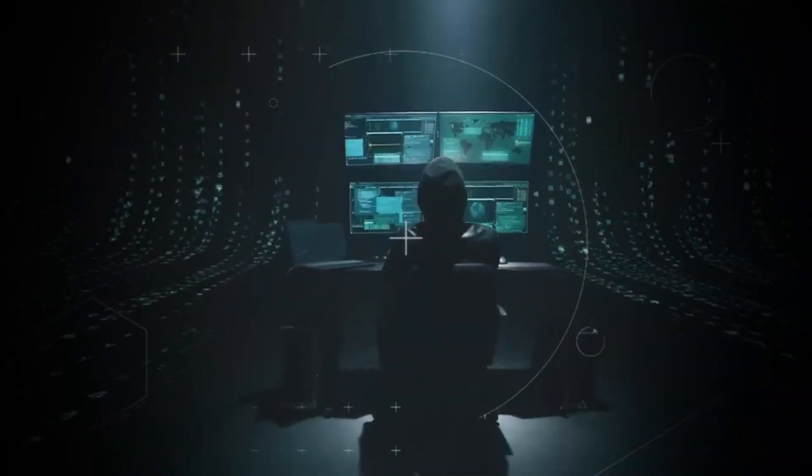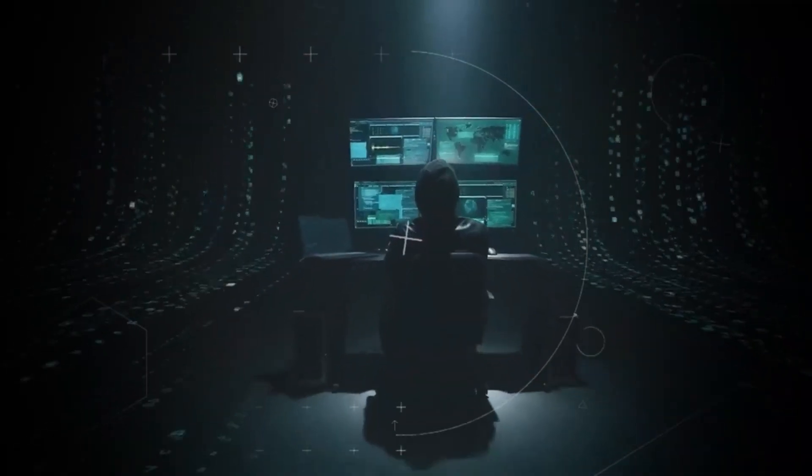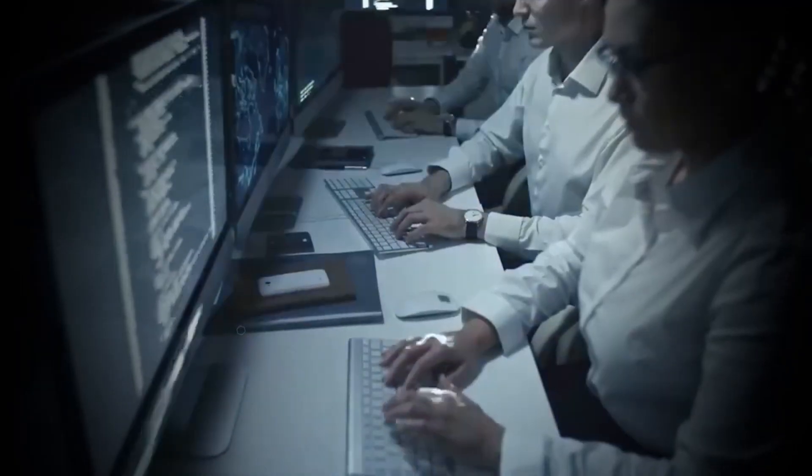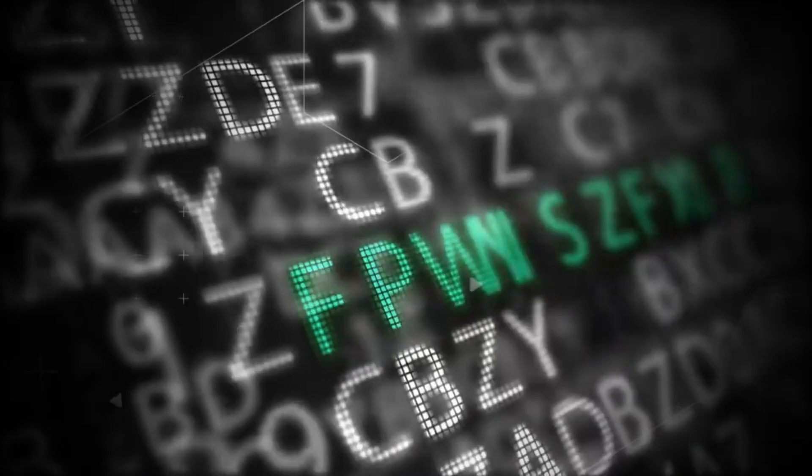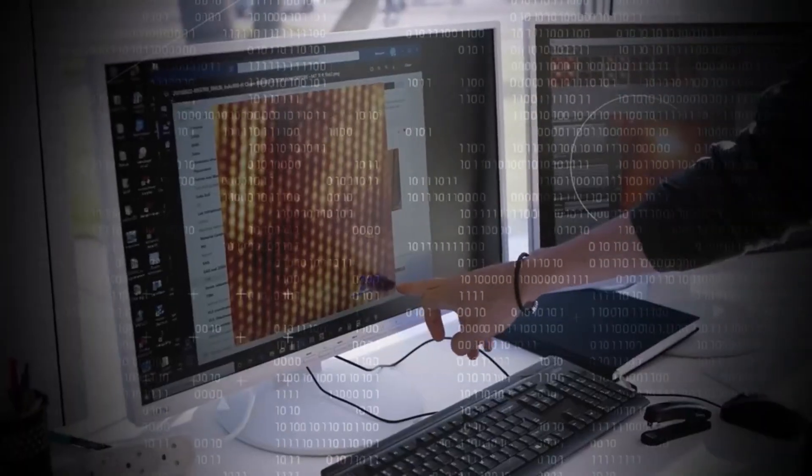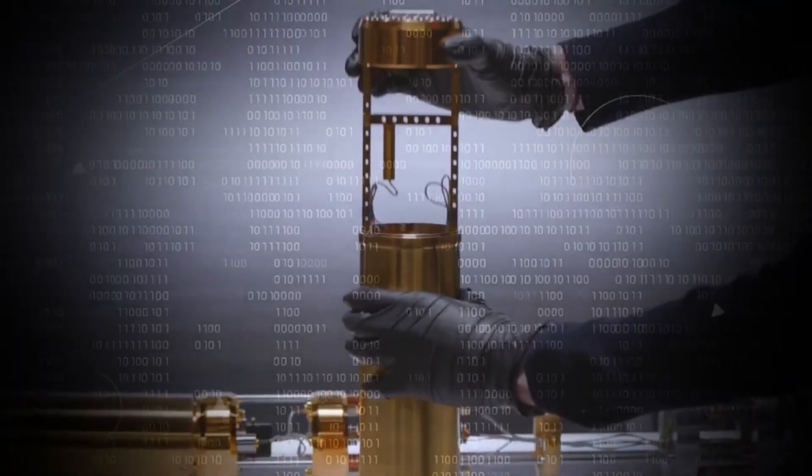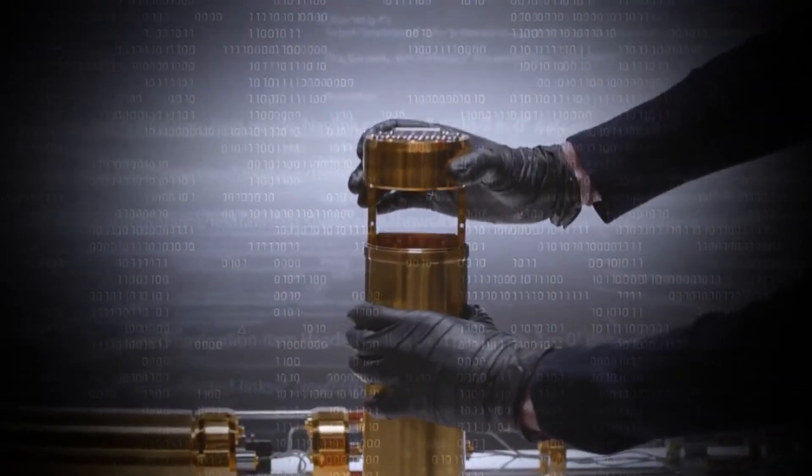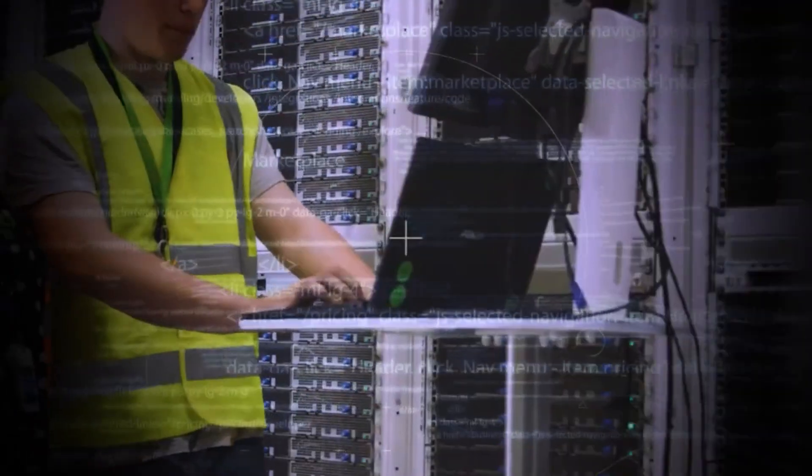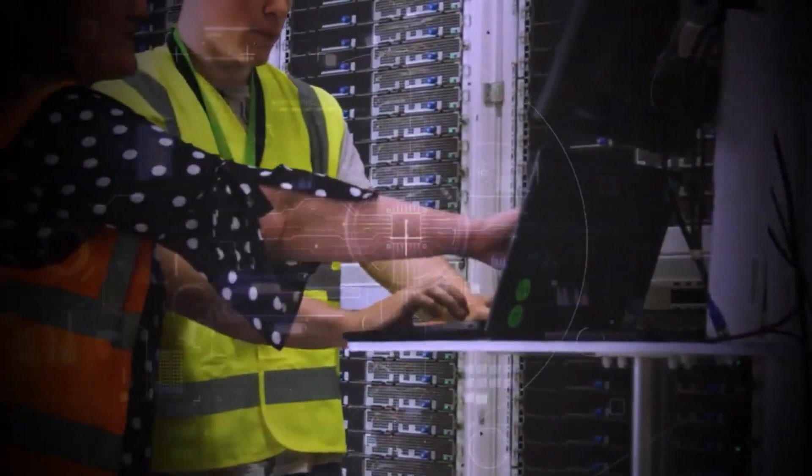But there's a paradox. The more we develop quantum computing, the more we realize that its power could disrupt everything we've built. How do we balance the potential for good with the threat of chaos?